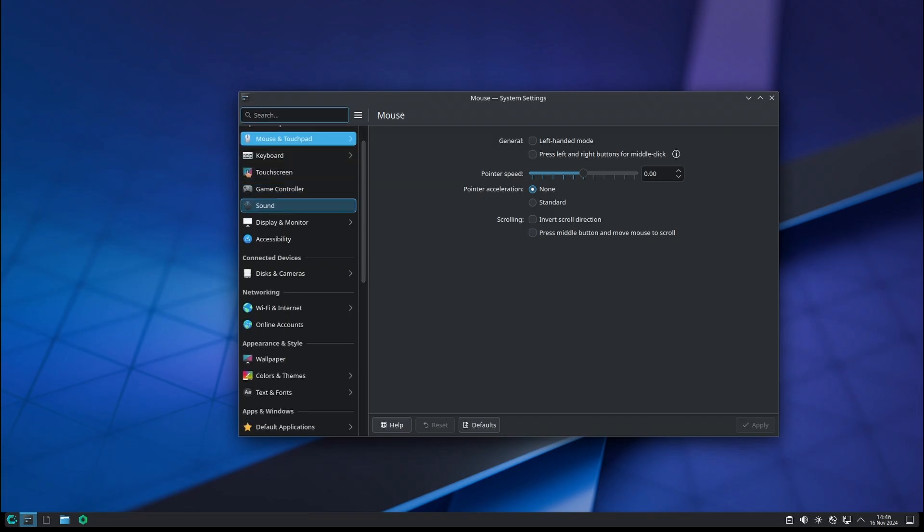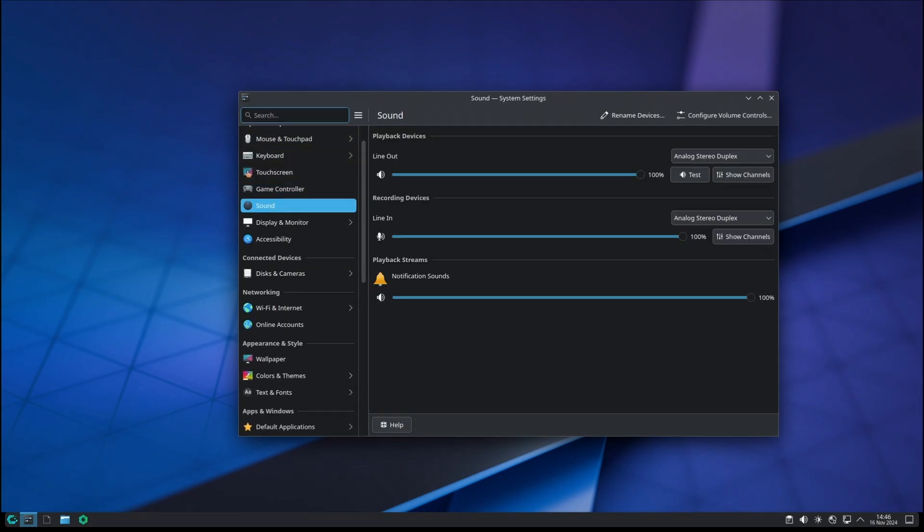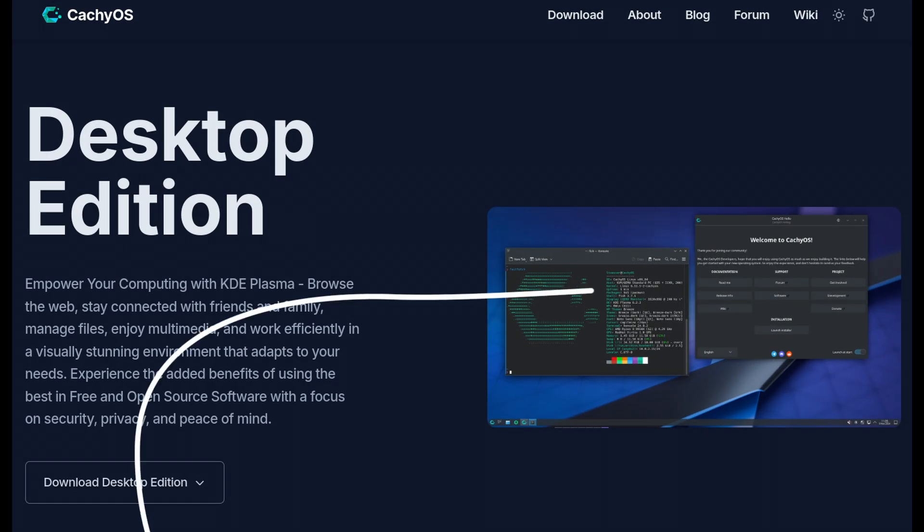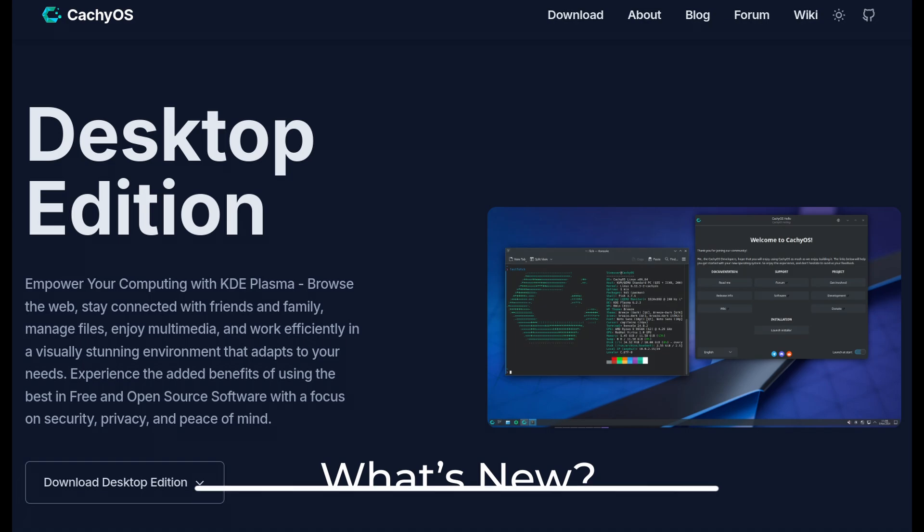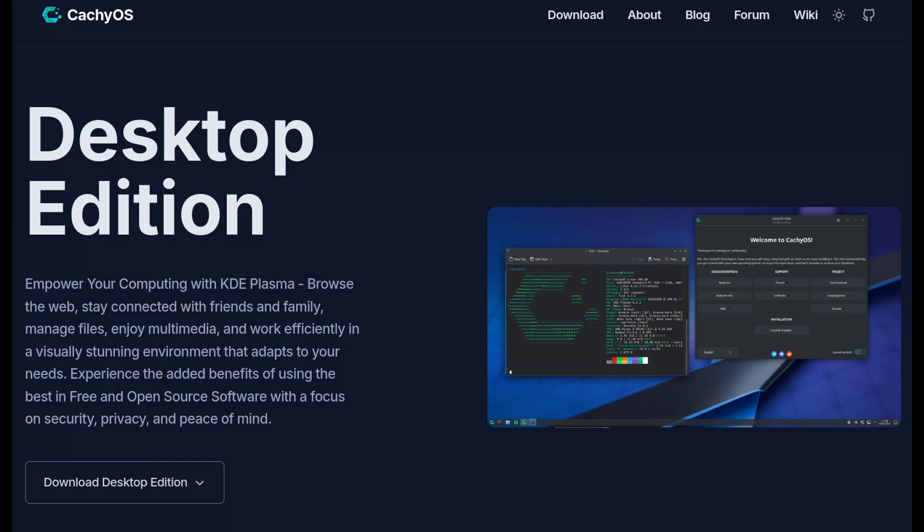The developers have released a fresh ISO snapshot for CachyOS, bringing significant updates and optimizations. This update doesn't just add new features, but focuses on improving the overall performance and stability of the system. So let's break it down.